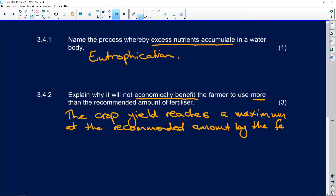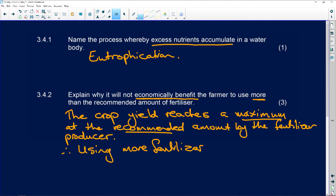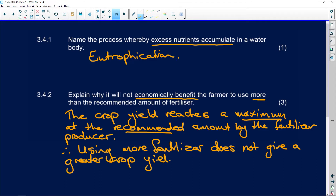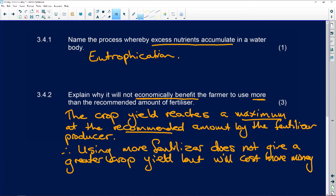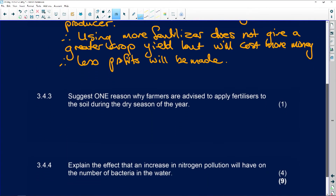The fertiliser producer tells you to only use so much to get your maximum crop yield. Therefore, using more fertiliser does not give a greater crop yield but will cost more money. Therefore, less profits will be made — you're spending more on fertiliser for no impact. You're actually wasting your money.